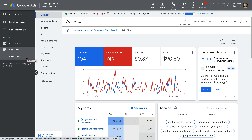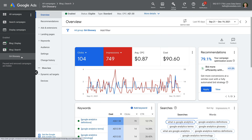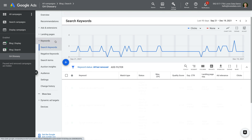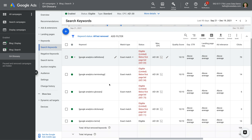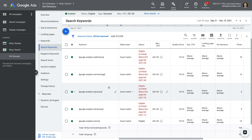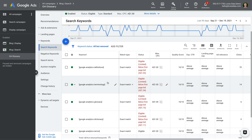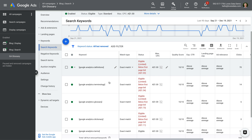Let's start by selecting the ad group, and now let's select keywords. This lets us see all of the keywords we're bidding on in the ad group. We can see there are a small number of keywords, which is good. We could potentially split these into more ad groups so that we could write more targeted ads for each keyword theme. For example, Google Analytics terminology and Google Analytics terms could be in one ad group, Google Analytics definitions in another, and so on. I'm going to leave them in one ad group for now, but this could be something you add to your to-do list to improve the campaign.